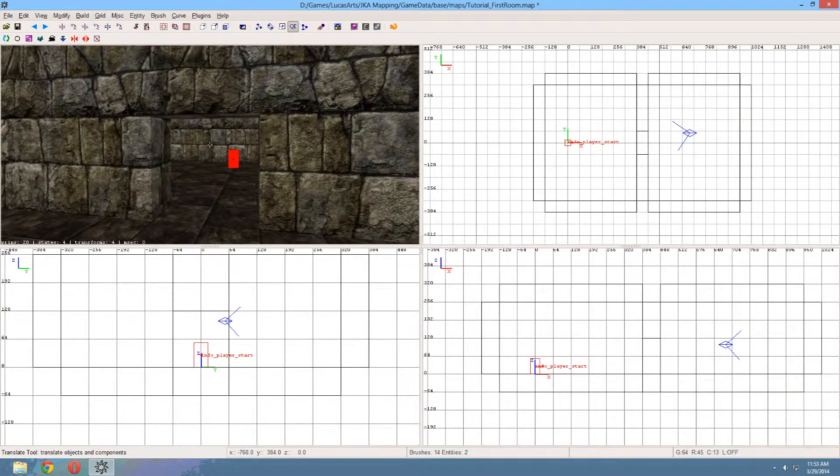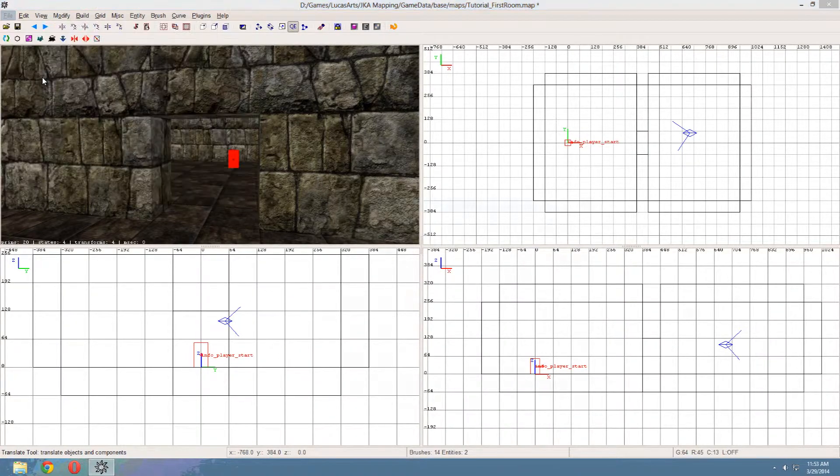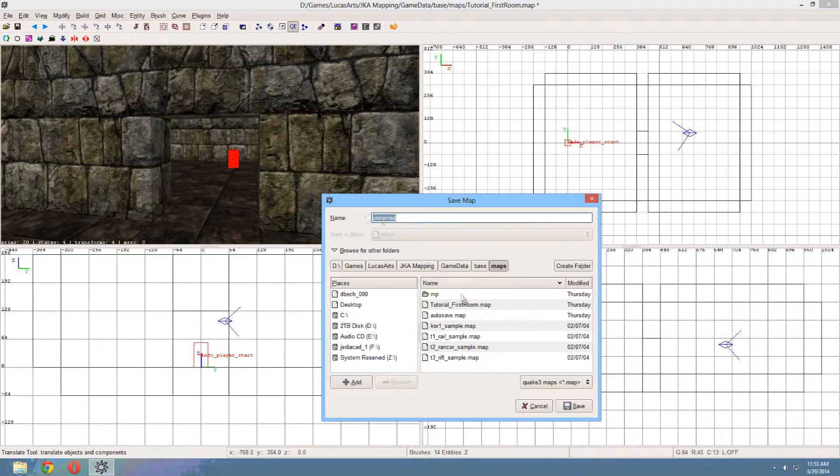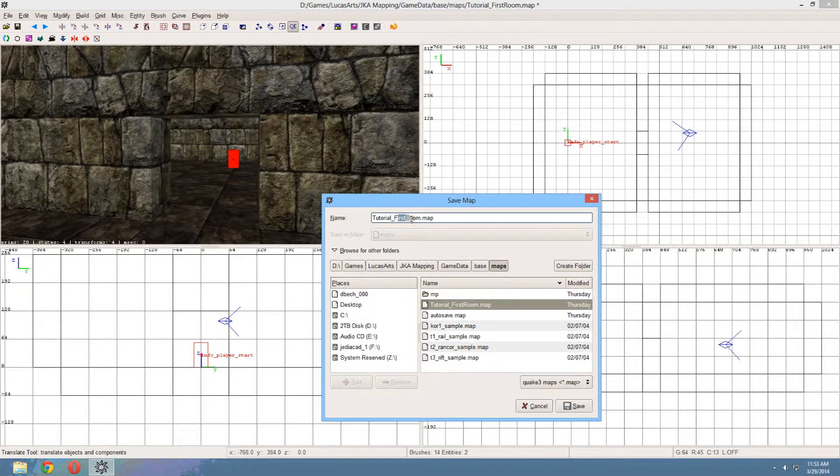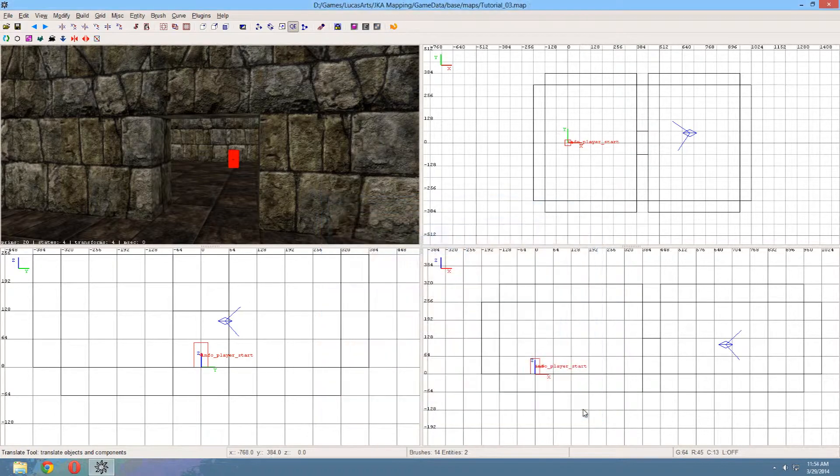Now the last thing we need to do is save the map. What I like to do is save as, and give it a new name. So maybe tutorial connecting room. Actually let's do it more easily. Let's do tutorial 03. Hit save. And we're done.